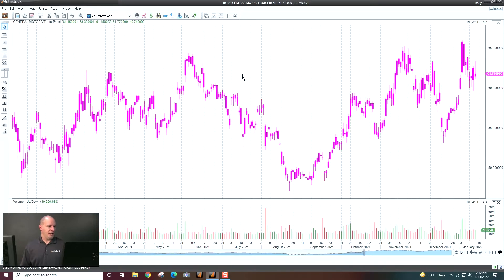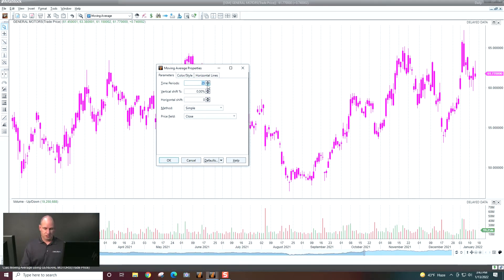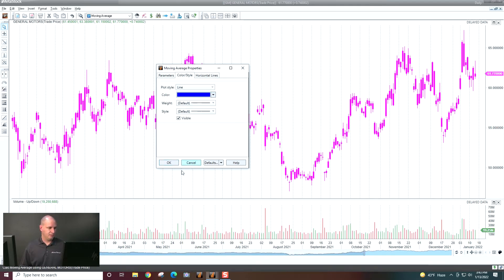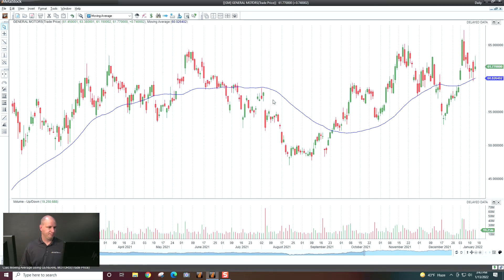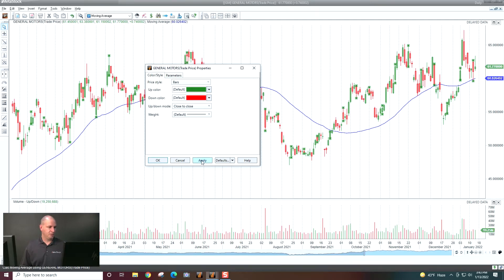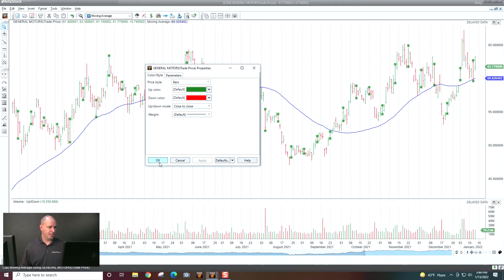Let's start by adding a moving average. Let's say I want a 50-period moving average and I would like it to be blue. And I want to go with a bar chart instead — we'll go ahead and change that.